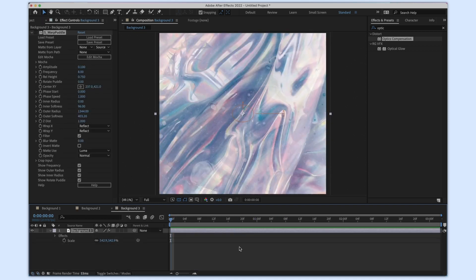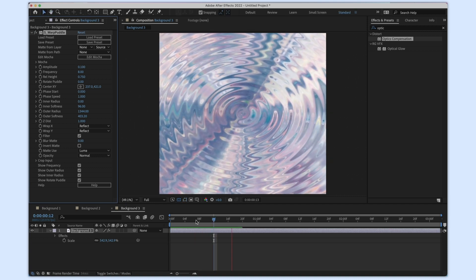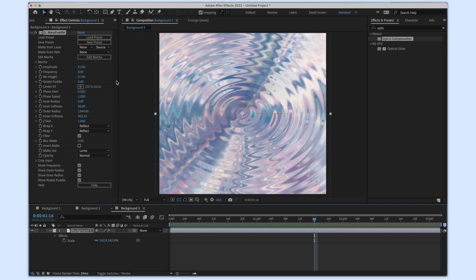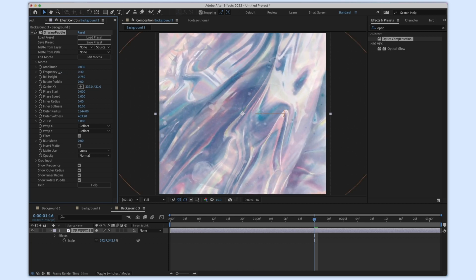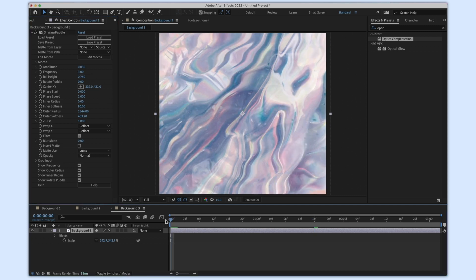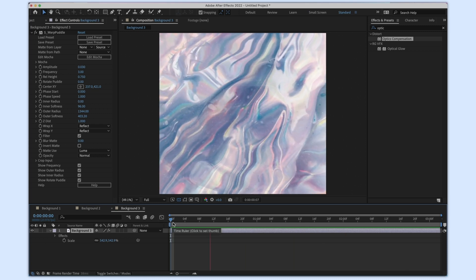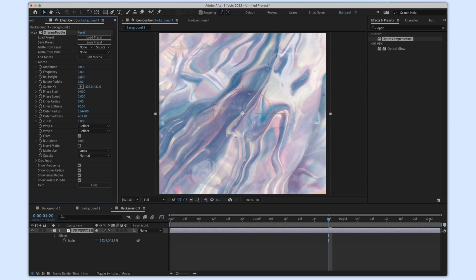For background number three I have this image — I love to use cool holographic textures. I'm going to use S_WarpPuddle for this one. At basic settings it looks pretty cool, like a ripple of water. I don't want it too ripply because it takes away from the image, so I'm going to lower the amplitude to 0.3 and lower the frequency to about three. Then you have this cool subtle warping moment which I love.